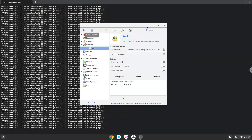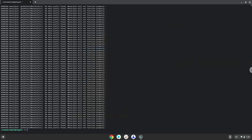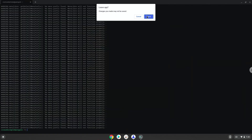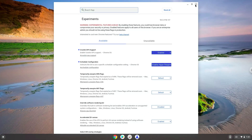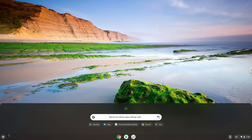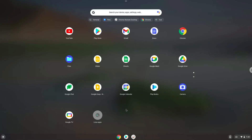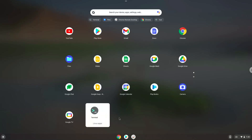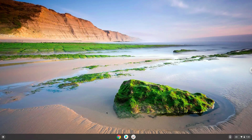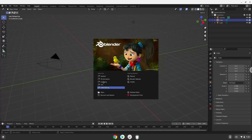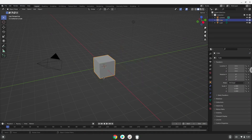Now we will launch Blender. Enjoy Blender. All files which you want to import into Blender must be extracted in your Linux files in your file manager.